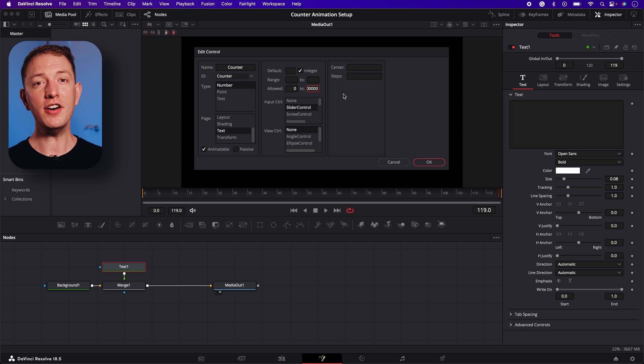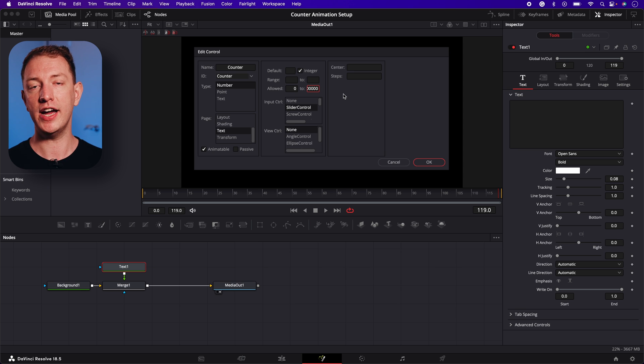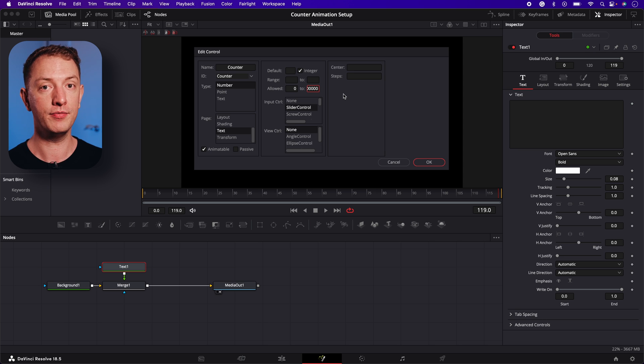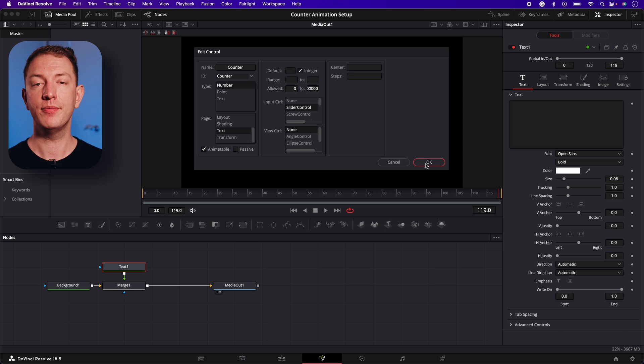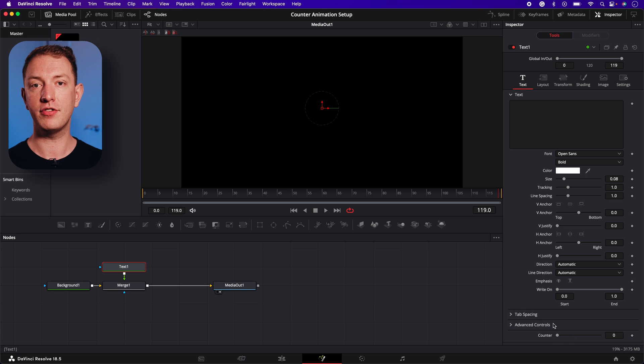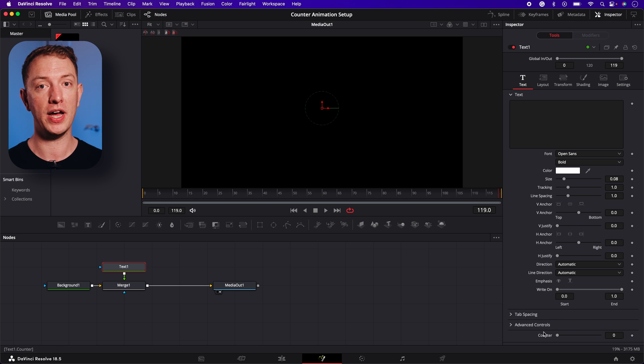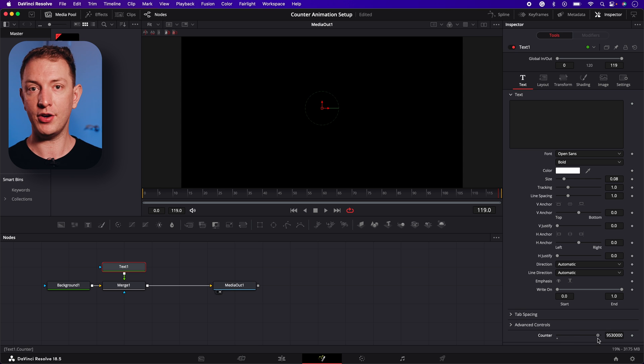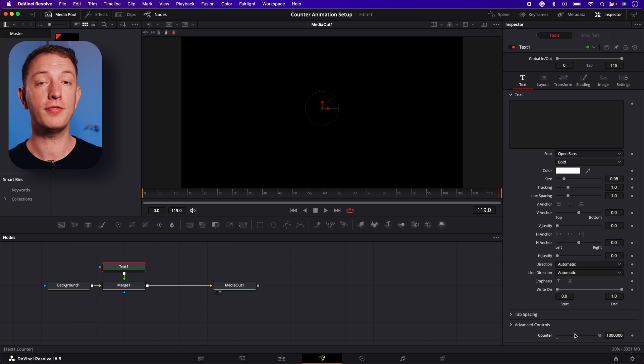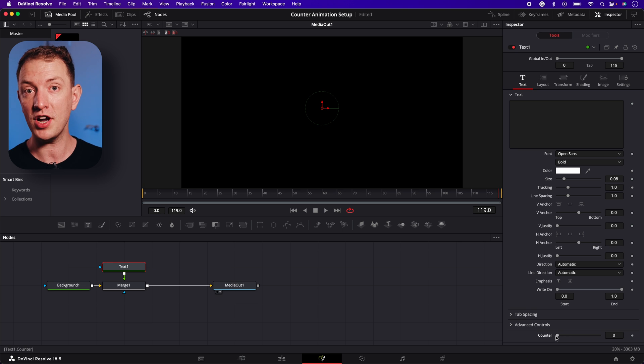You might not need the animation to count this high, but this will give us way more flexibility when we create a template later on. You can now select OK. And look, we now have a new counter control at the bottom of the text page. Currently, it doesn't do anything, so we need to connect it up using something called an expression.